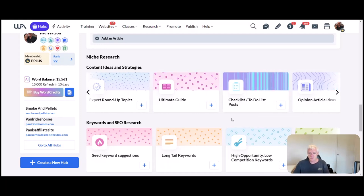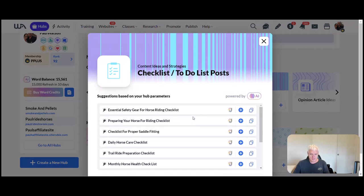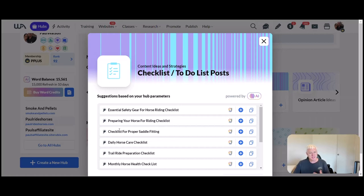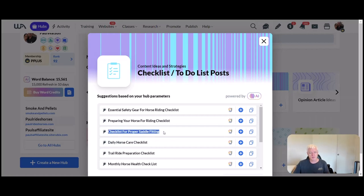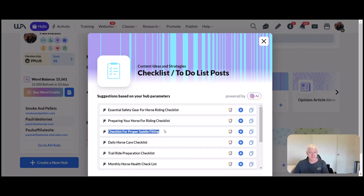Checklist and to-do list: essential safety gear for horse riding checklist, checklist for proper saddle fitting. Checklists are really good—anything that has a tool in it. What I would do here is I'd actually merge this with something I said before about 10 tips for proper saddle fitting or 10 tips to properly fit your saddle, and then put this checklist in that post. That's how I would do it, but you can do them as separate posts if you like.